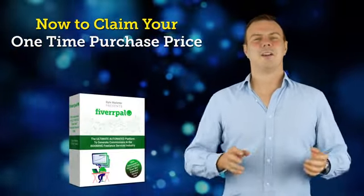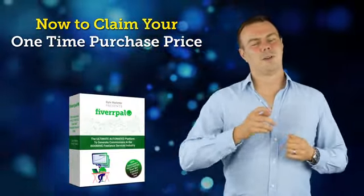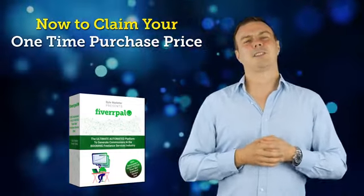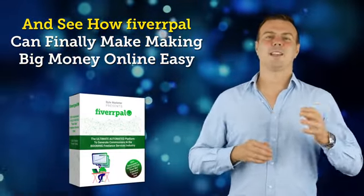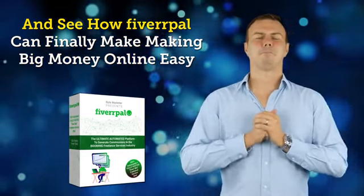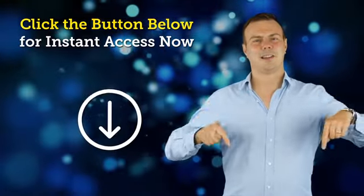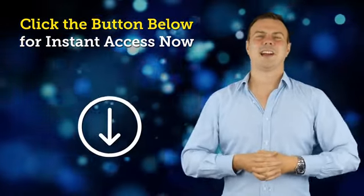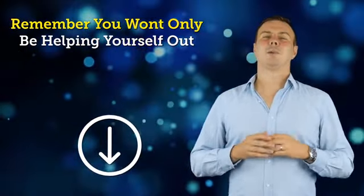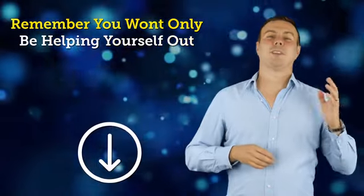Now to claim your one-time purchase price and see how Fiverr Pal can finally make making big money online easy, click the button below for instant access now.